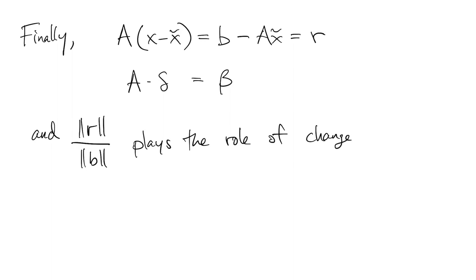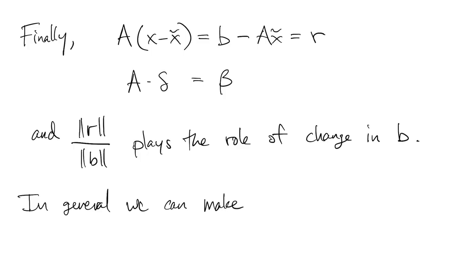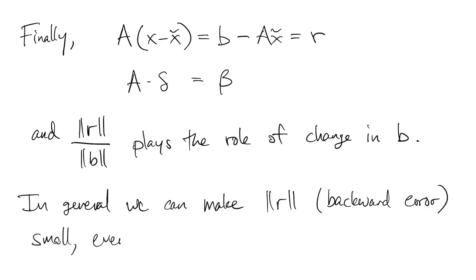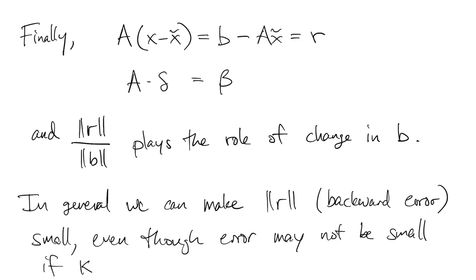Bottom line is that in general, our algorithms can make the residual small, the backward error can be made small, even when the forward error may not be small because the condition number is large. The link between error and residual is the condition number.